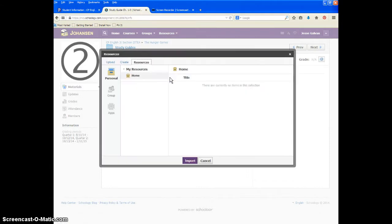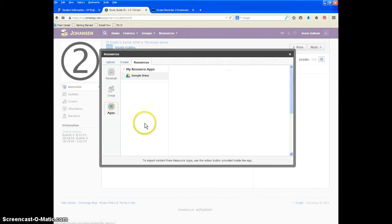And then go down to where it says apps. Google Drive is an app on this computer, so that's how you're going to have to submit it.